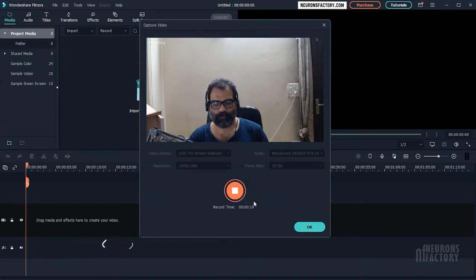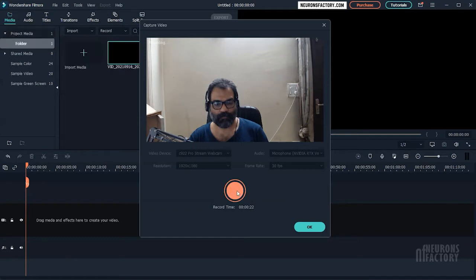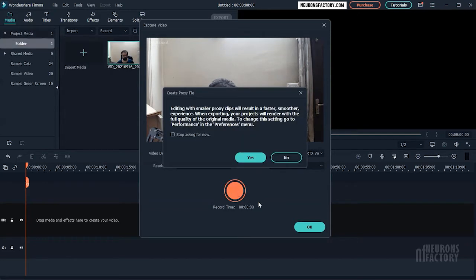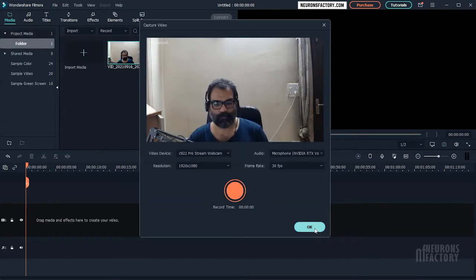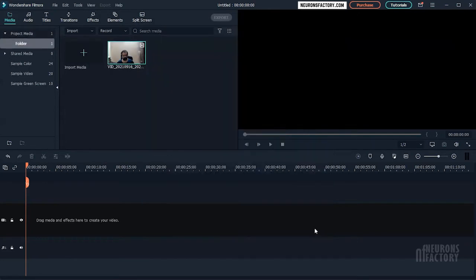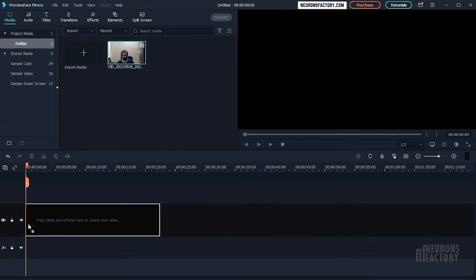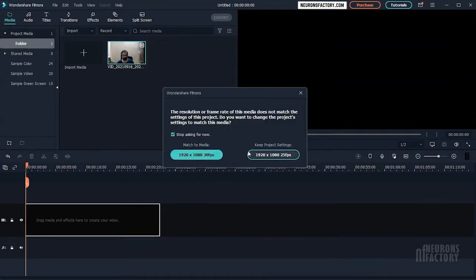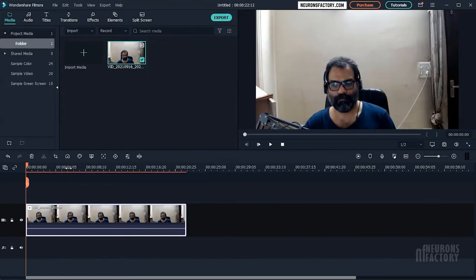If you want to stop the capture, click the red button again. Now click OK, and the capture will be added to your media library, where you can edit it just like any other video in Filmora.